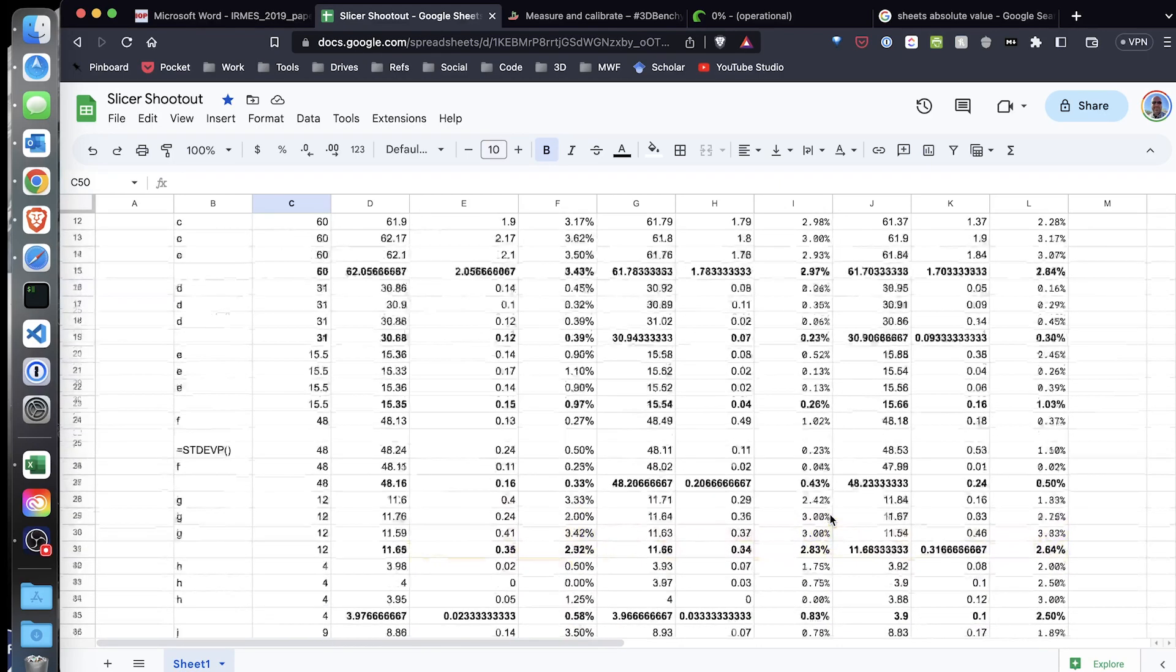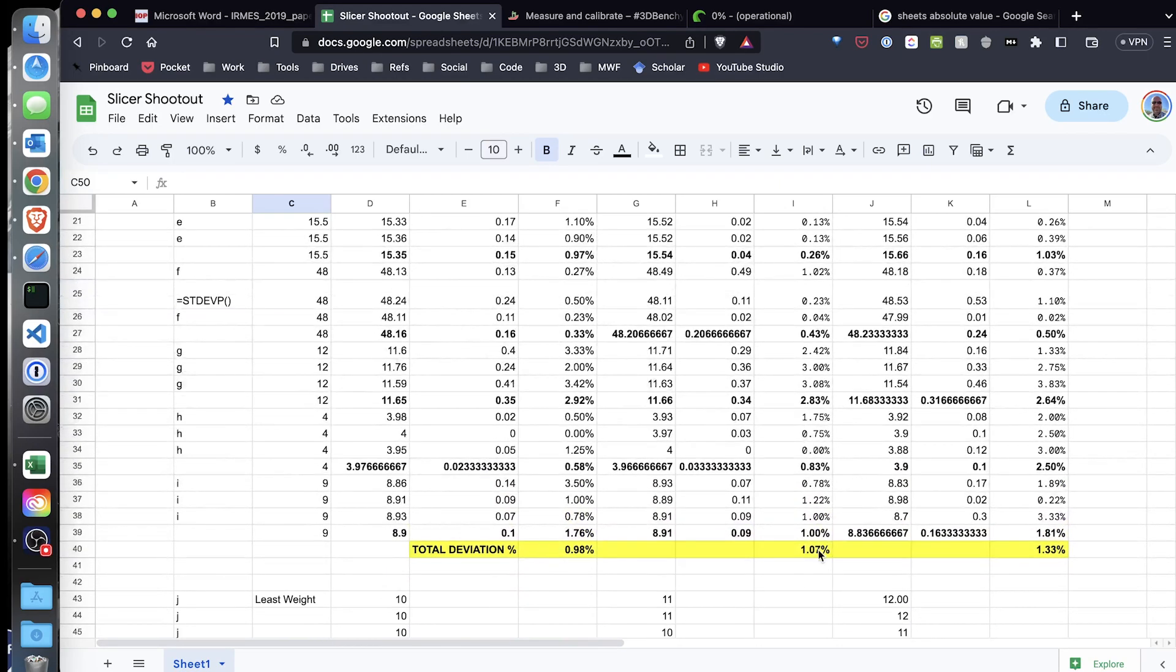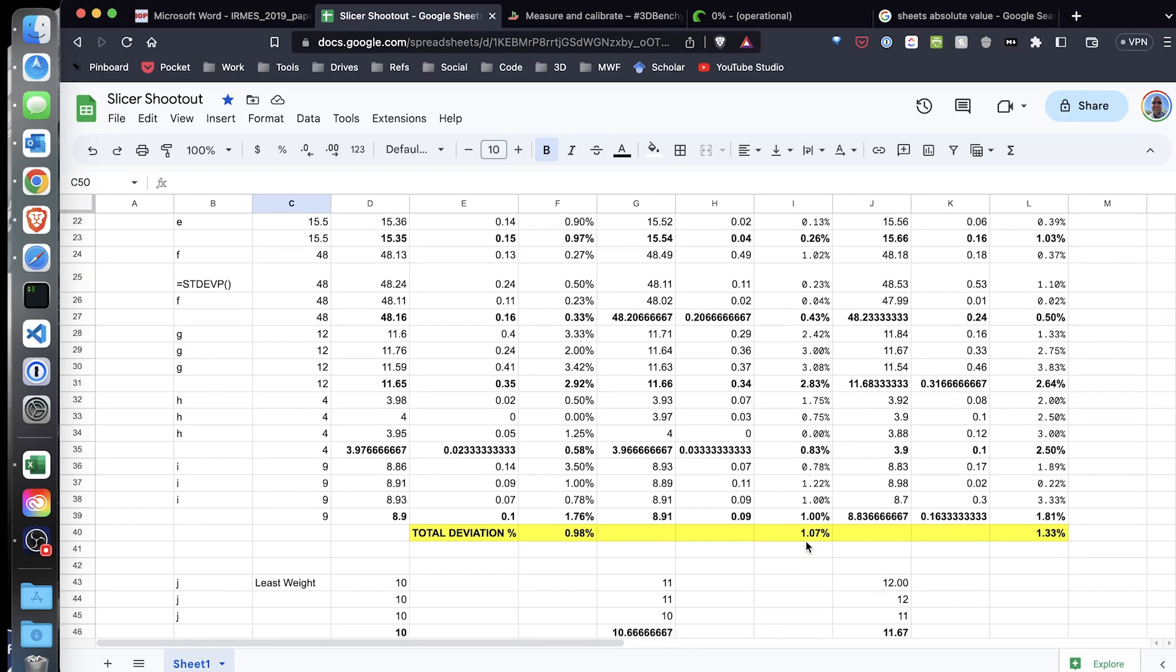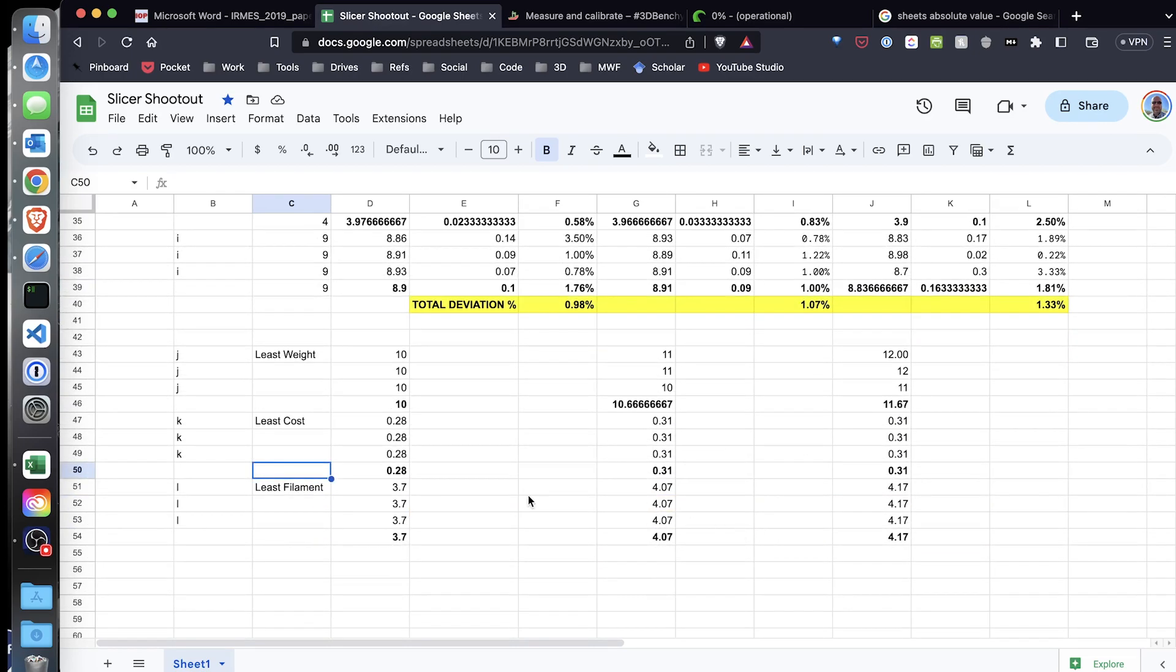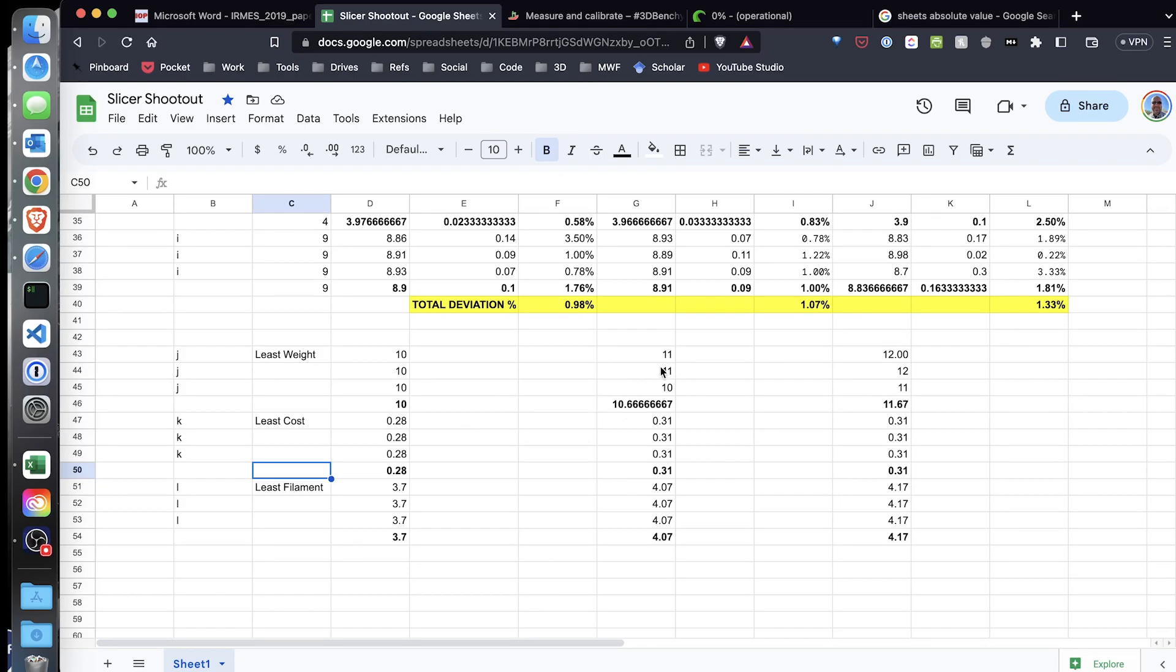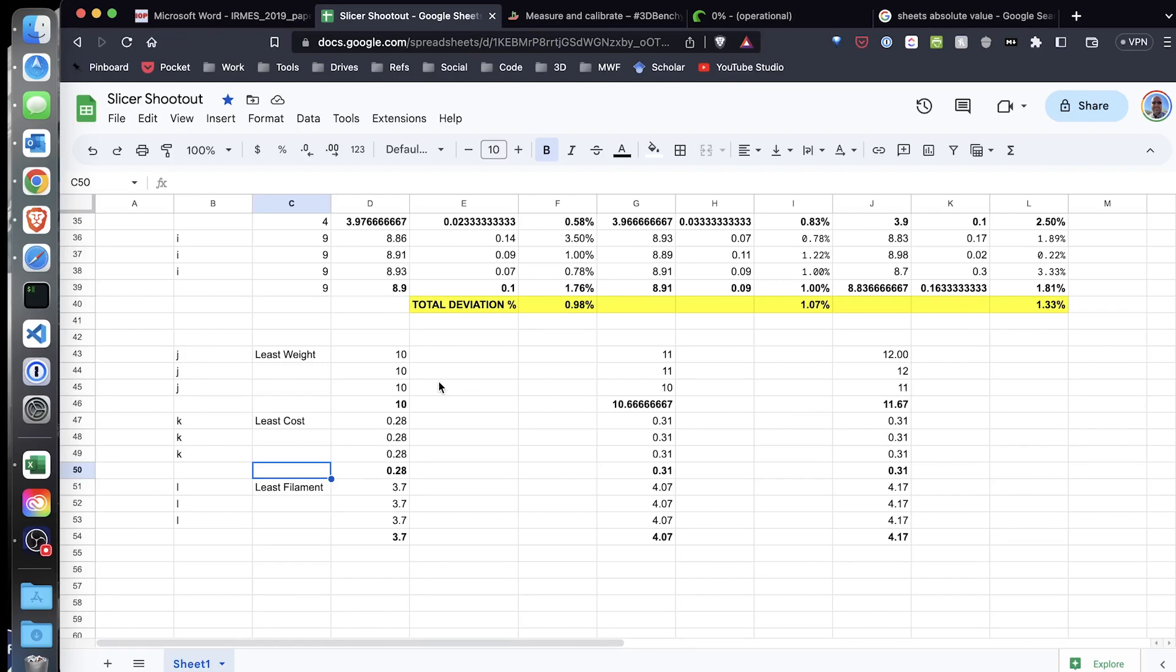Now in my experiment, Prusa Slicer is just 0.09% difference in deviation. Now if I look down here for the weights, turns out Cura had the least weight of 10 grams, followed by an average weight of 10.6 grams, 11.6 for the Prusa Slicer benchies, and then lastly 11.67 for the weight of the Orca Slicer benchies.